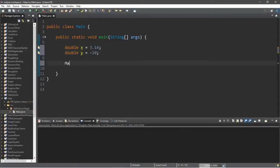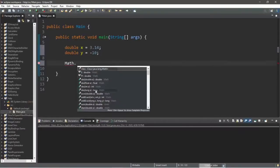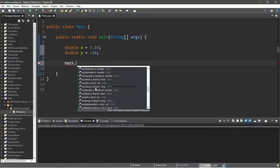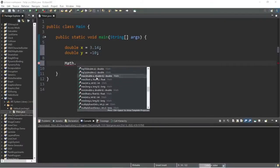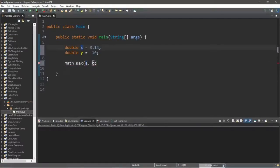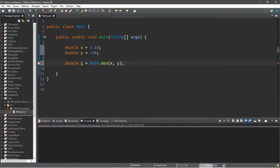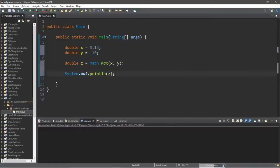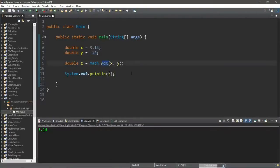The first useful method is the max method, which finds the larger of two numbers. Type Math with a capital M dot max — there are a few versions to choose from: two ints, two longs, two floats, two doubles. I'll compare x and y: double z equals Math.max(x, y), display z — the larger of the two is x, which is 3.14. There's also a min method which finds the lesser value, which is y, negative 10.